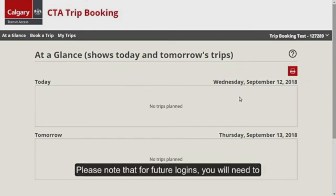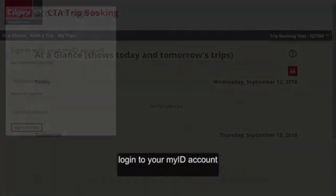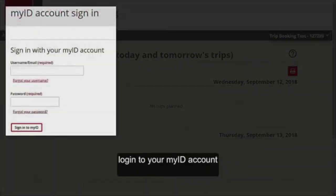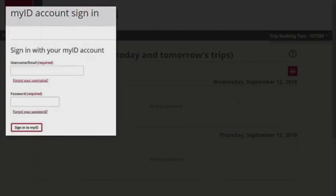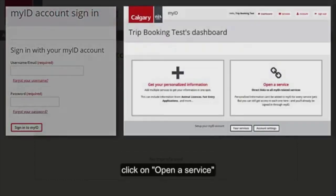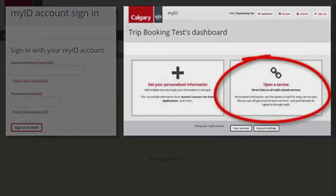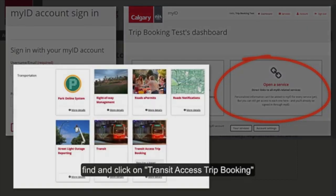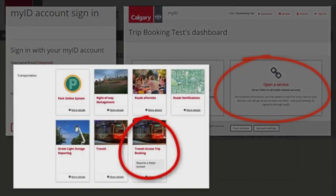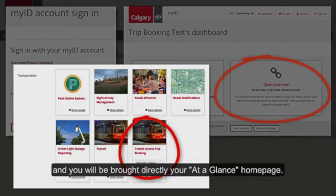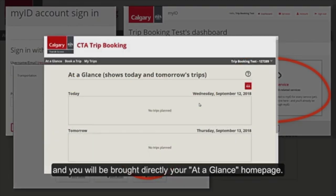Please note that for future logins, you will need to log in to your MyID account. Click on Open a Service, find and click Transit Access Trip Booking, and you will be brought directly to your At A Glance homepage.